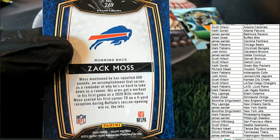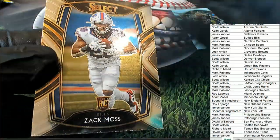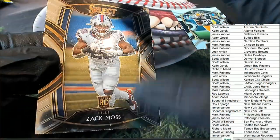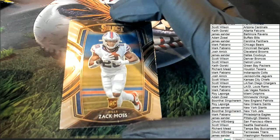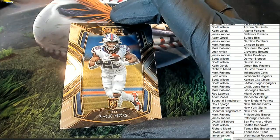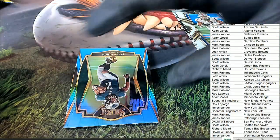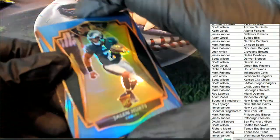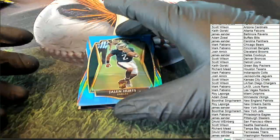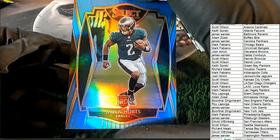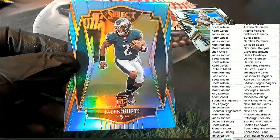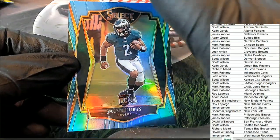It is a Club Level. Nice. Zack Moss, Bills. Adam, picking up a nice rookie card there. Jalen Hurts! Oh my, Premier Level rookie Jalen Hurts for Mark F.